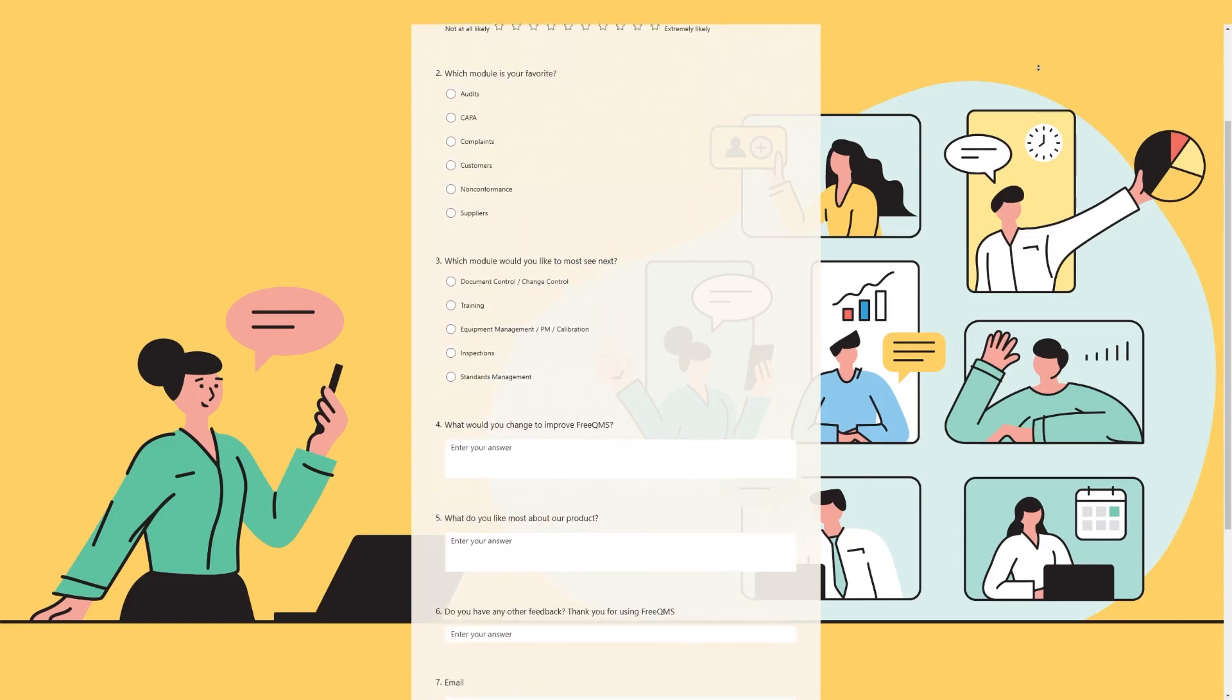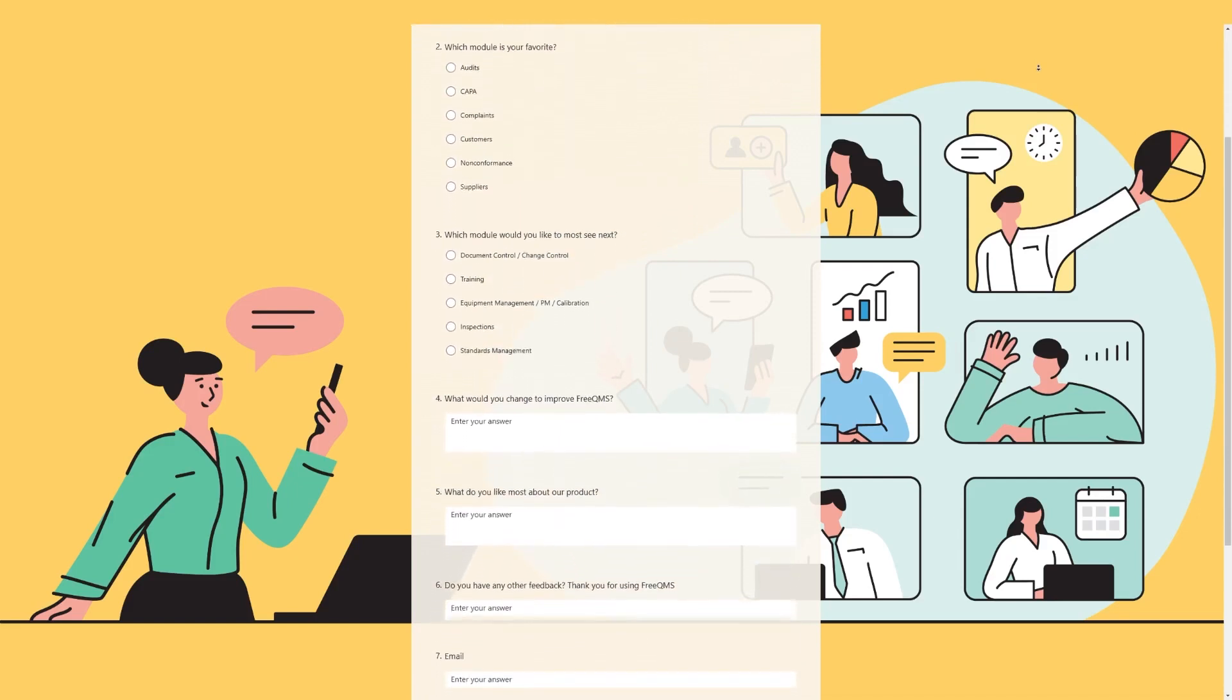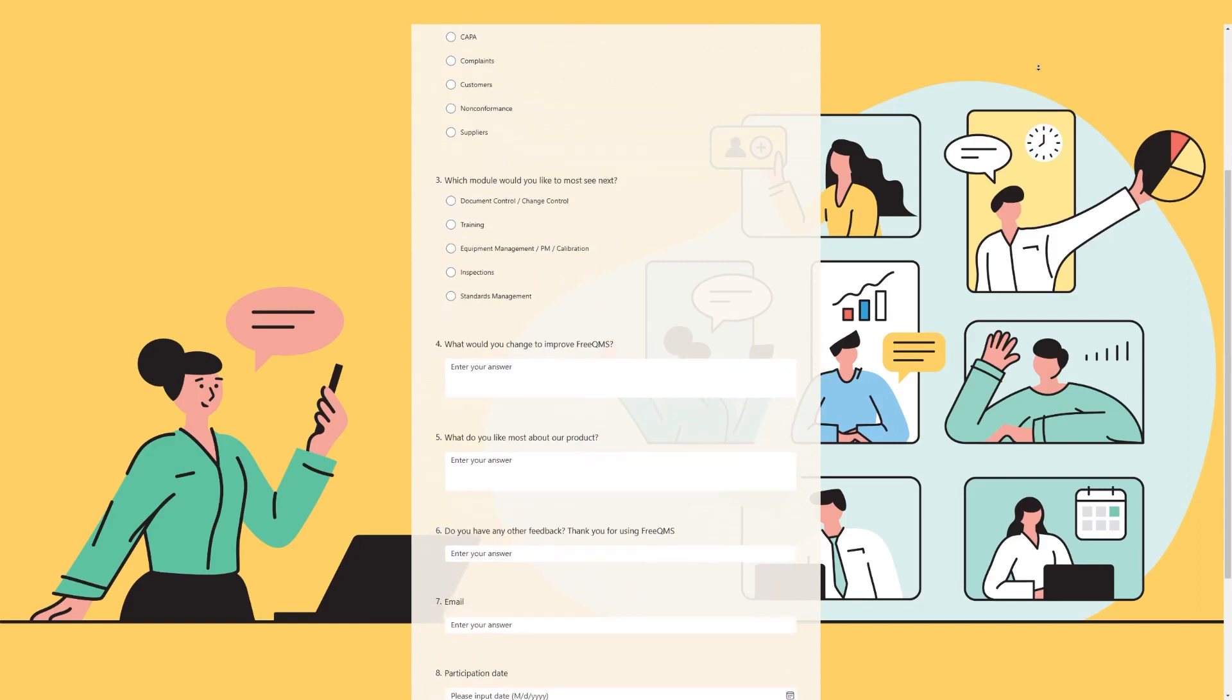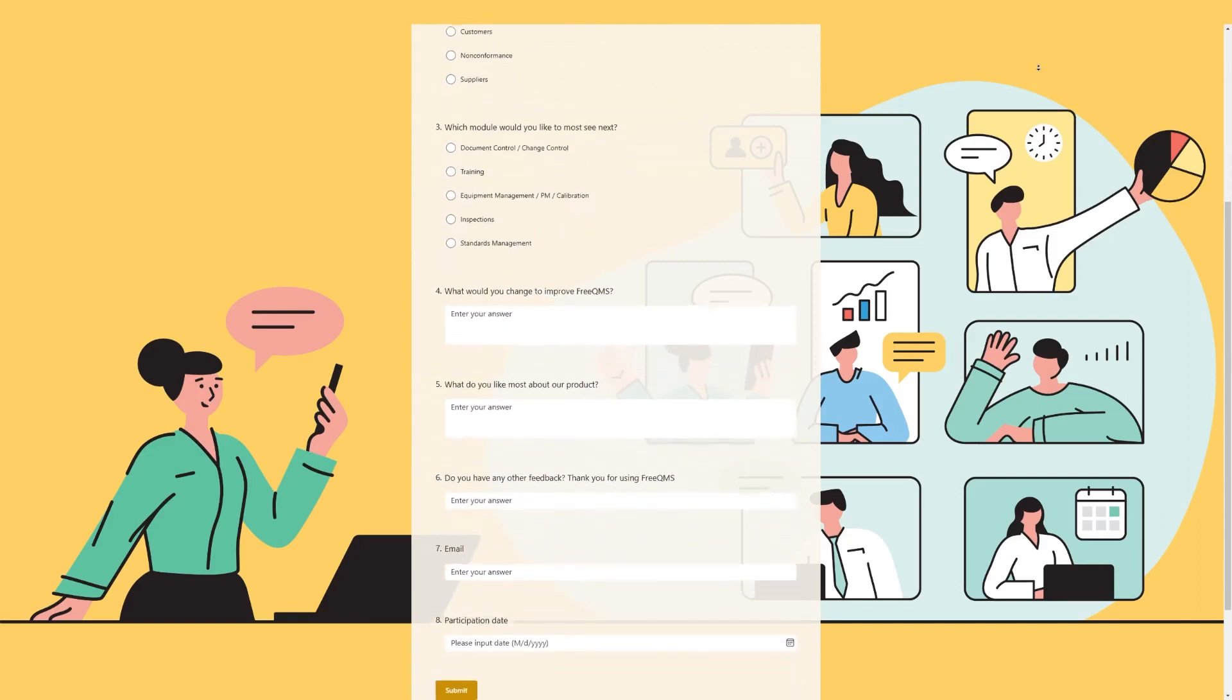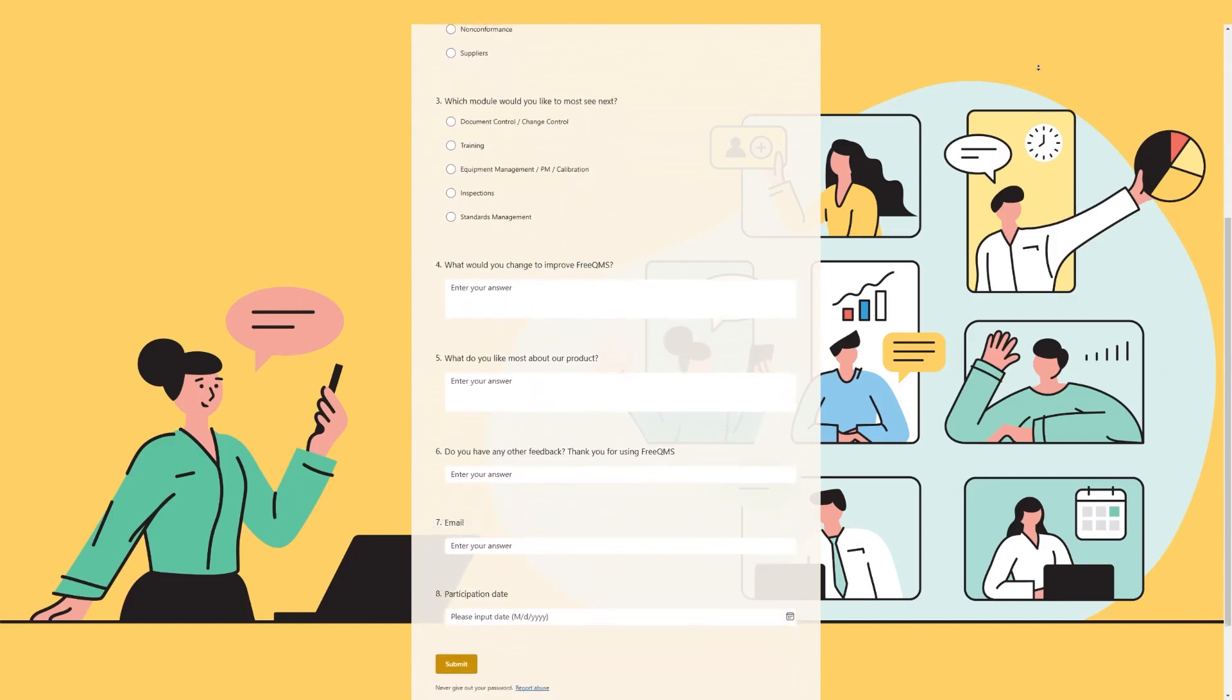FreeQMS was made to be tailored to your needs, so we appreciate your help in letting us do so. And that covers it.